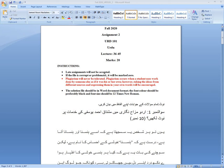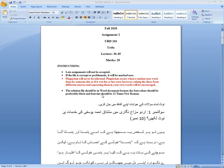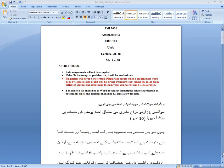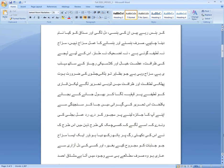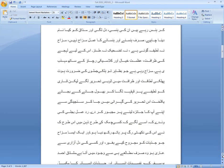Late assignments will not be accepted. If the file is corrupted or problematic, it will be marked zero. Plagiarism will not be tolerated. The solution file should be in Word document format. The font color should be preferably black and font size should be 12 Times New Roman.